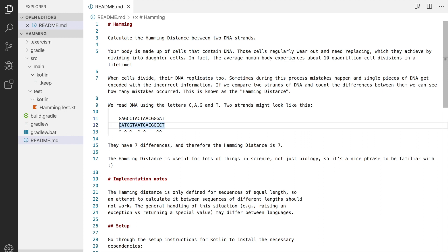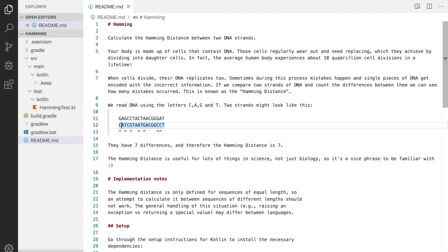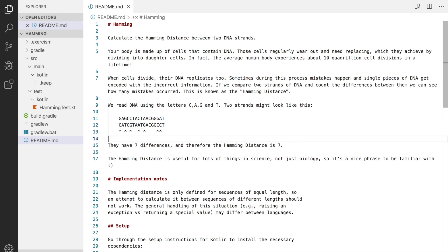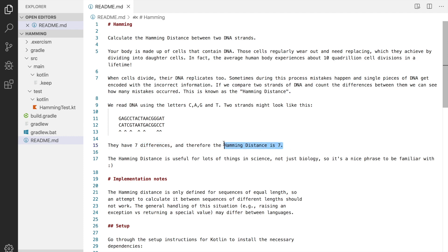When put side by side we can start counting the differences. So G is different from C, A is equal to A, G is different from T and so on until we can count in total seven differences. So the hamming distance is seven.